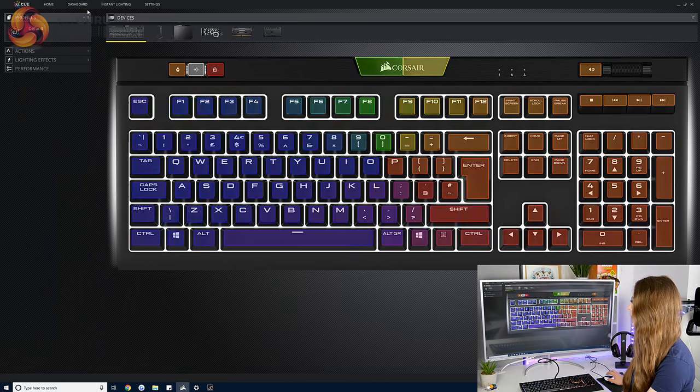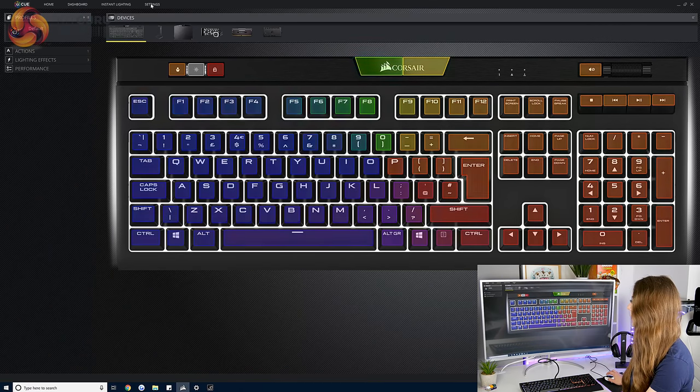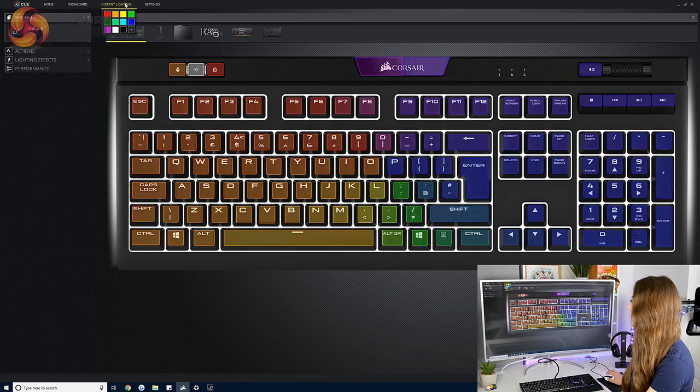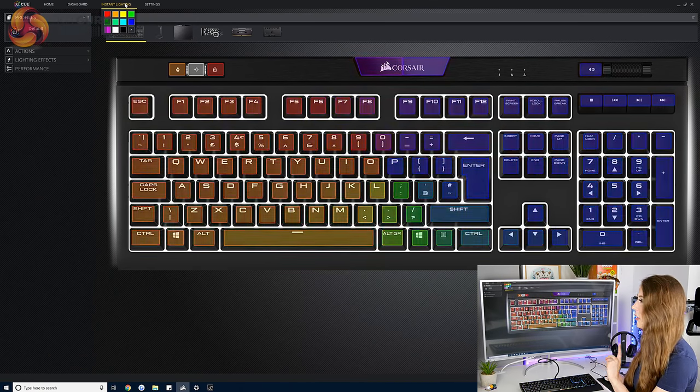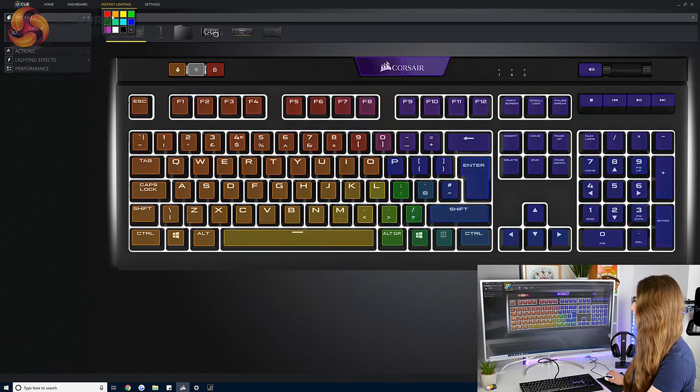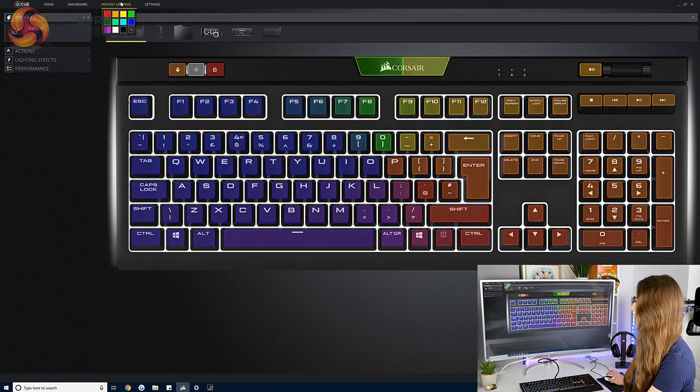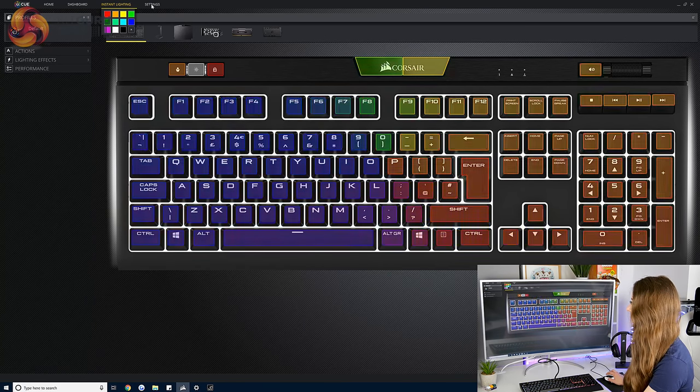But yeah really great piece of software. It's also got these settings and a new instant lighting feature that I think is new for iCUE. So you can just click it and everything will turn to that color.